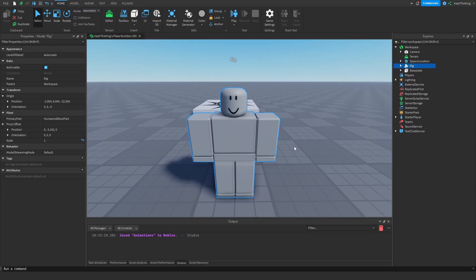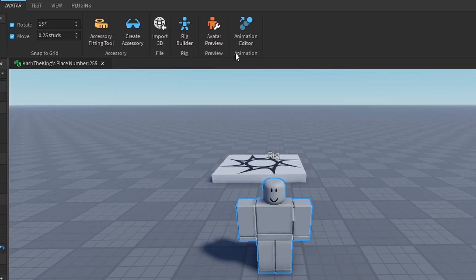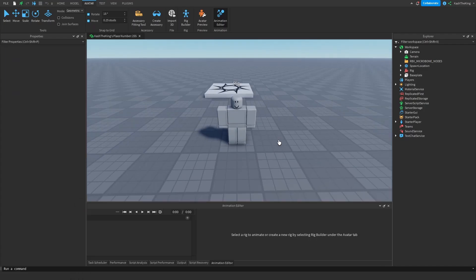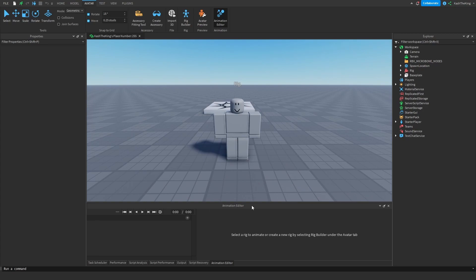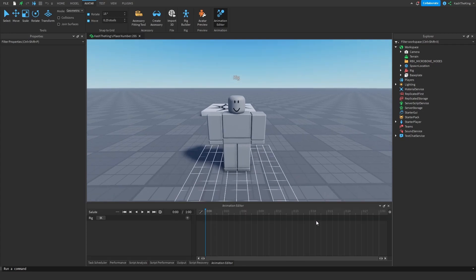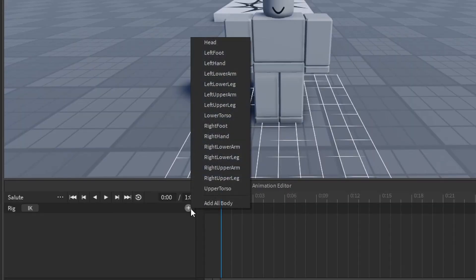Now we're going to open up the Animation Editor. Go to Avatar, then go to Animation Editor. Drag it into position, and now that we have the Animation Editor, go ahead and click on your rig. Once you click on your rig it's going to give you a pop-up, and I'm going to create an animation called 'Salute.'